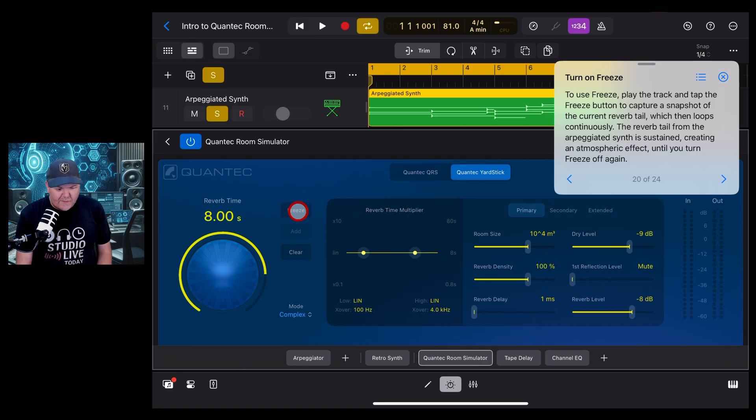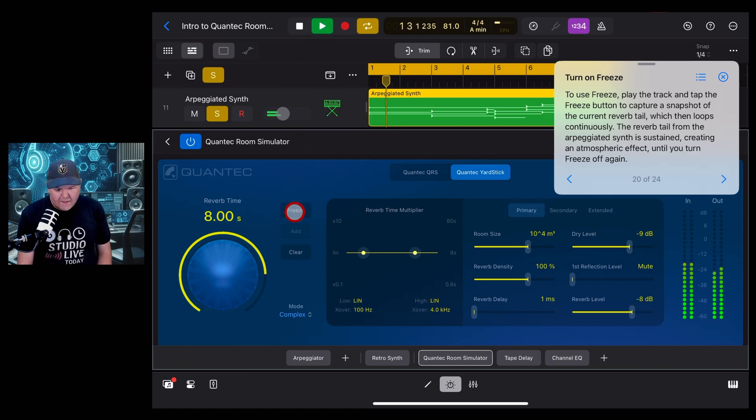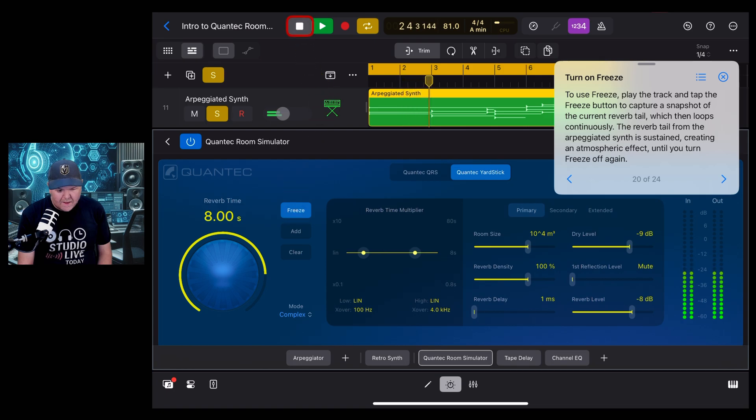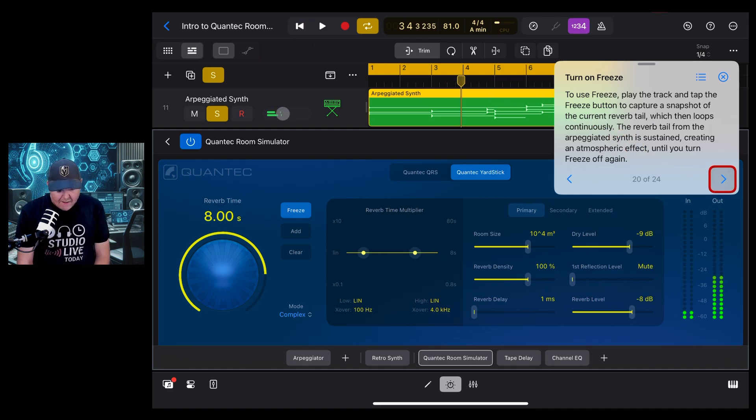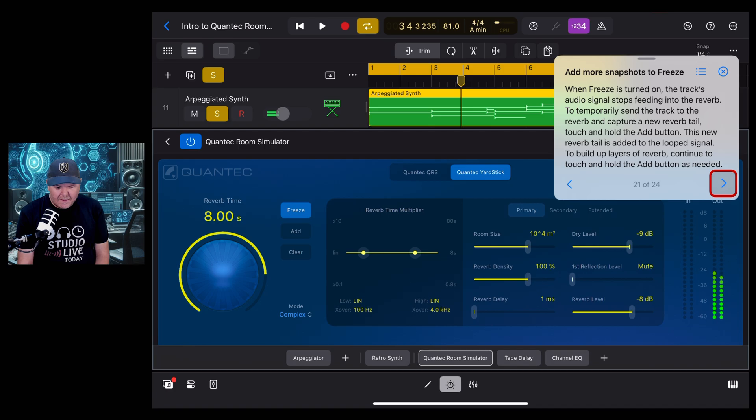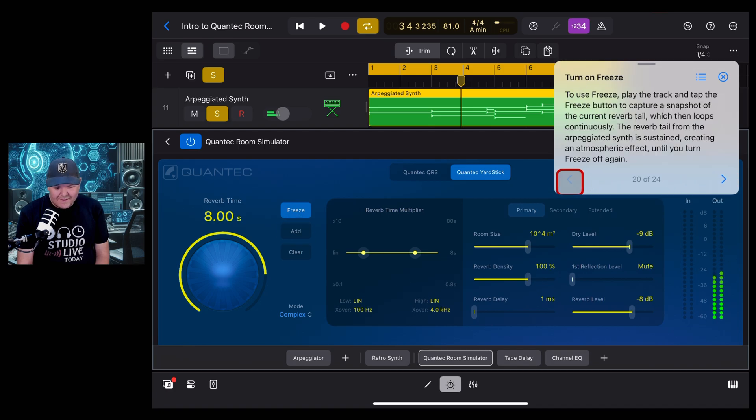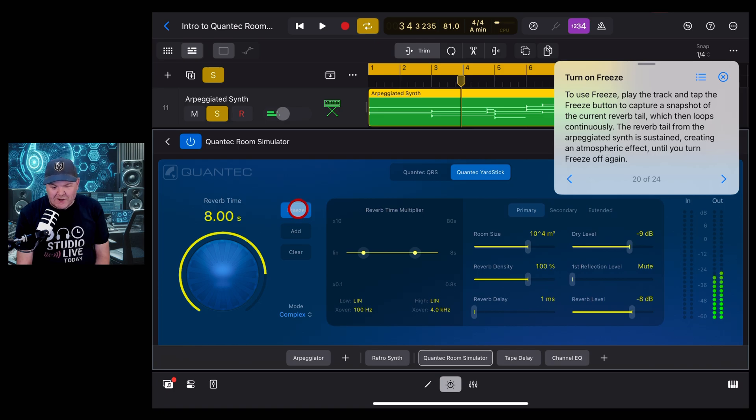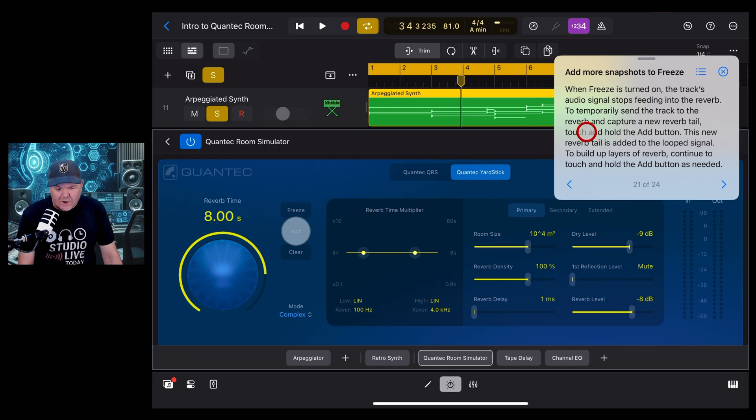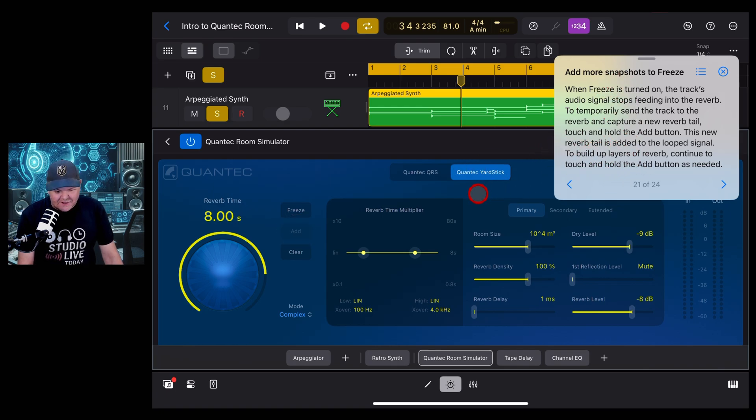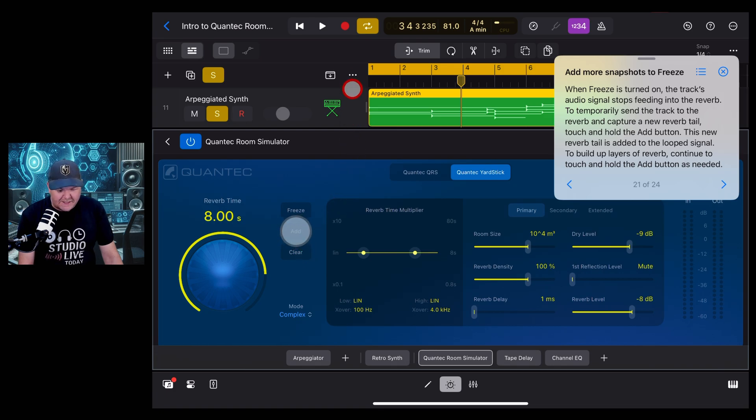And now let's hit that freeze button. And it goes on until we turn it off. And there's an add here as well, so we can add more snapshots to freeze. We can build up layers of reverb as we play back the track. That's pretty cool. Let's have a little play with it, shall we?